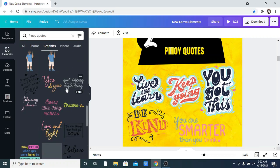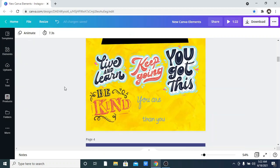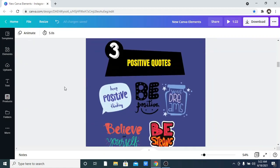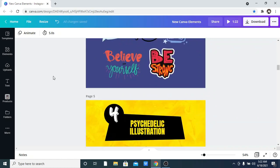The third one on the list is Positive Quotes. Again, just go into your elements and search for 'Positive Quotes.' There are lots and lots of amazing options available. The fourth one is Psychedelic Illustration, which has lots of amazing illustrations — let me show you how this looks.